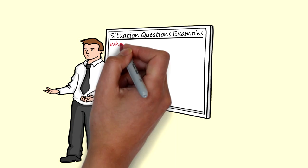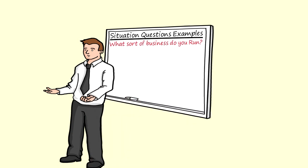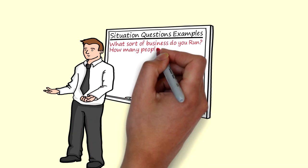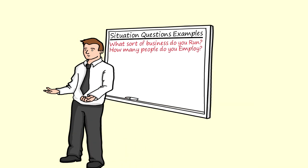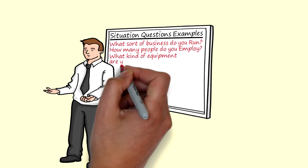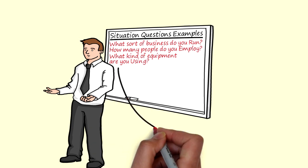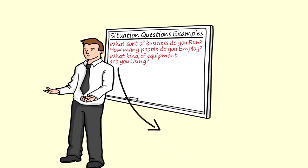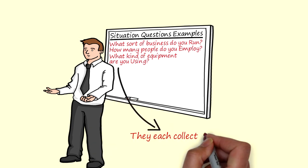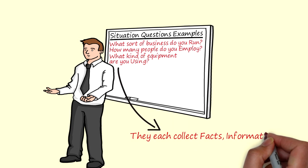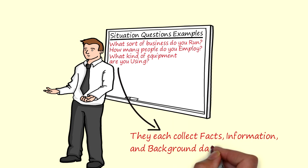Examples are what sort of business do you run? How many people do you employ? What kind of equipment are you using? The common factor in all these questions is that they each collect facts, information and background data about the customer's existing situation. By doing your homework before the call you can eliminate many of the fact finding questions that can bore the buyer.